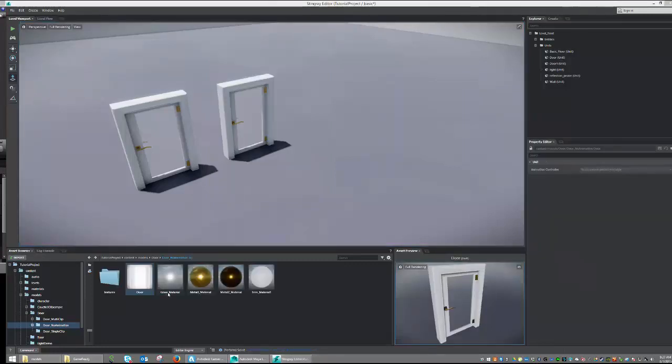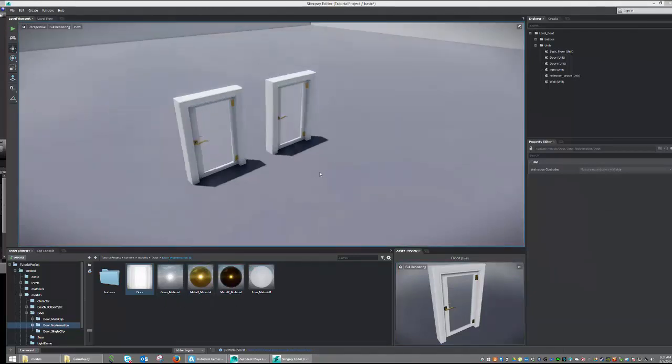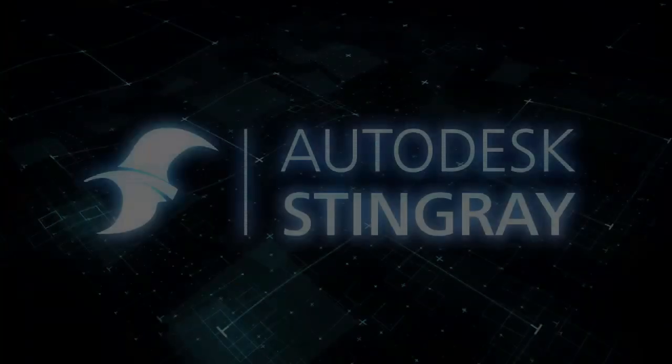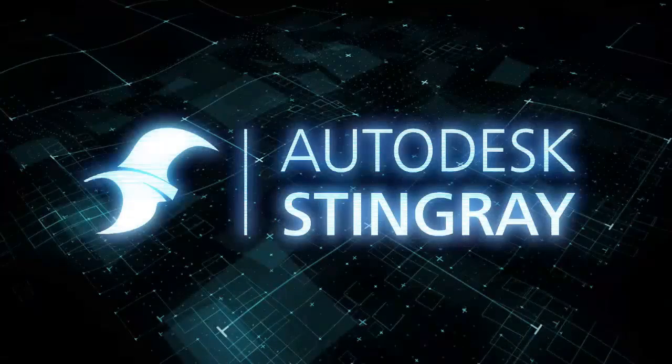And once imported, you will notice that there is no animation clips or bone structures imported with the object. So, this concludes this short lesson on how to import objects with Stingray.